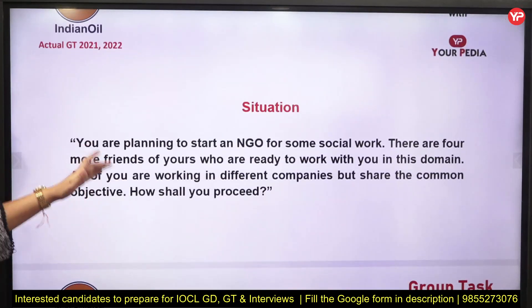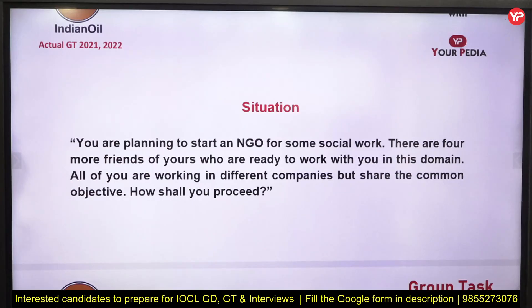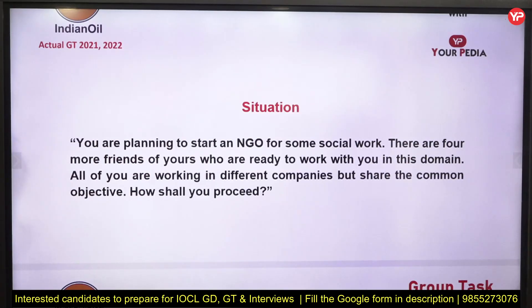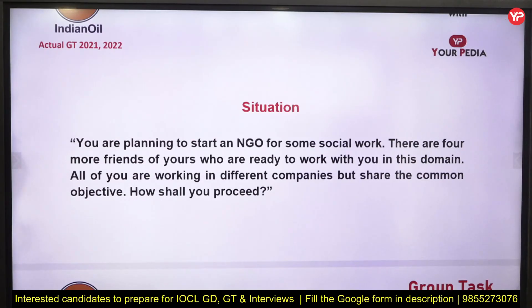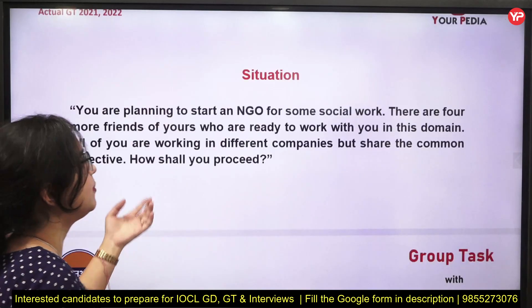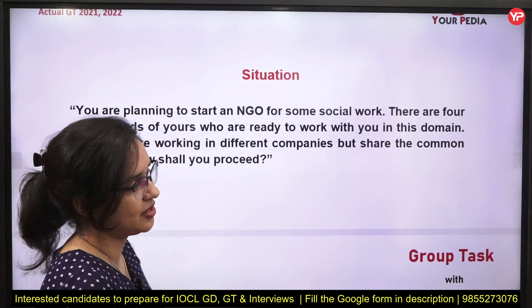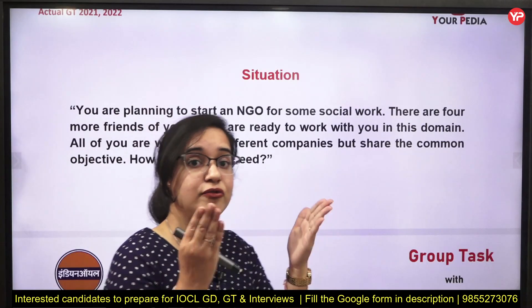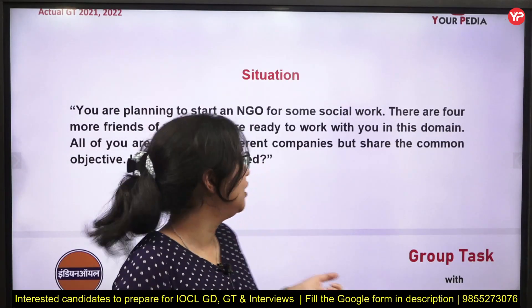You're planning to start an NGO for social work, and four friends who work in different companies are ready to work with you on this domain, all sharing a common objective — how shall you proceed? This is all about taking initiative for social work.